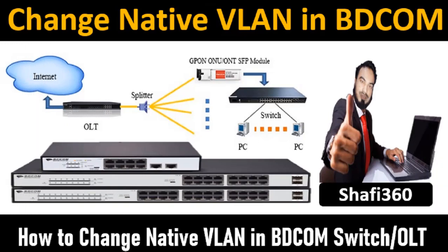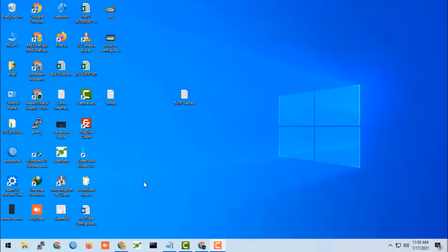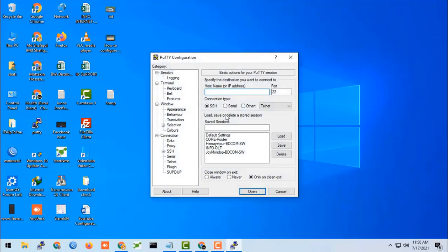Welcome to the Shafi 360 YouTube channel. I'm back again to make a new video on how to change native VLAN, that means Virtual Local Area Network, in BDCOM switches or OLT. So let's start.